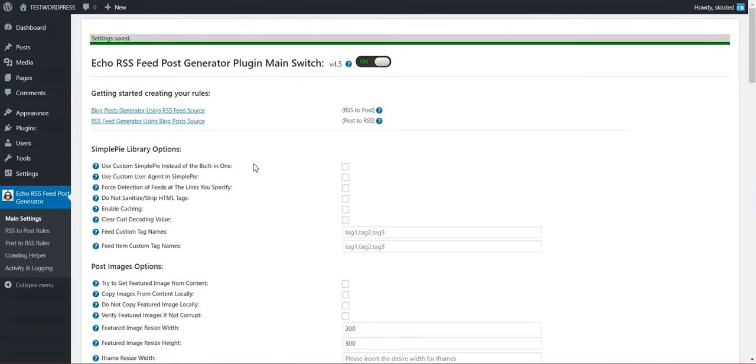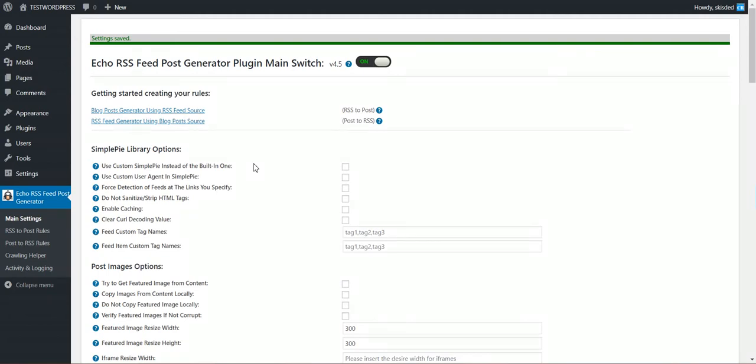Hello, I just wanted to let you know that I released a custom update for Echo RSS feed. Starting from now you will be able to grab any custom attribute the feed or the feed items have.